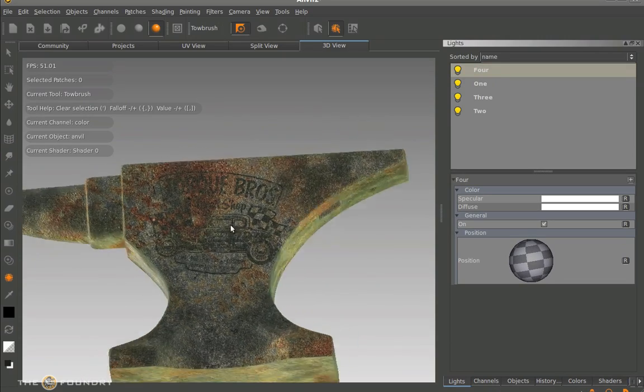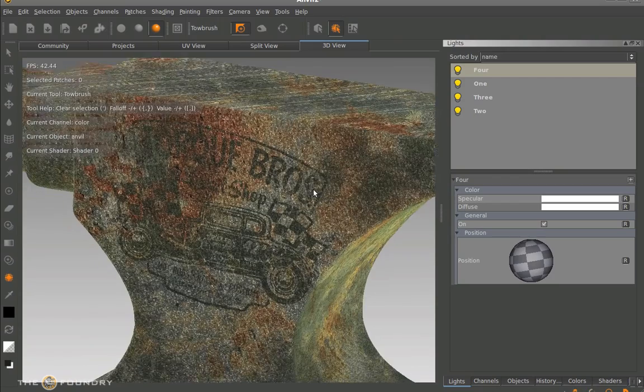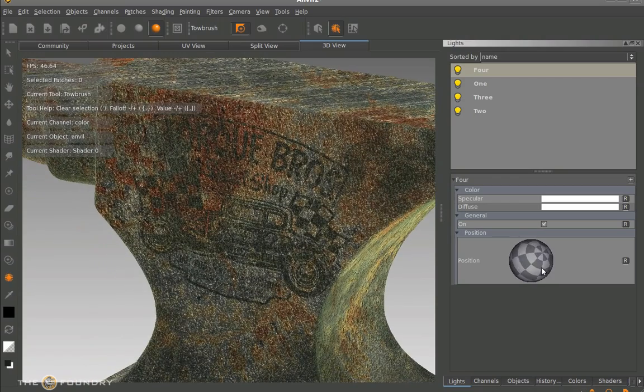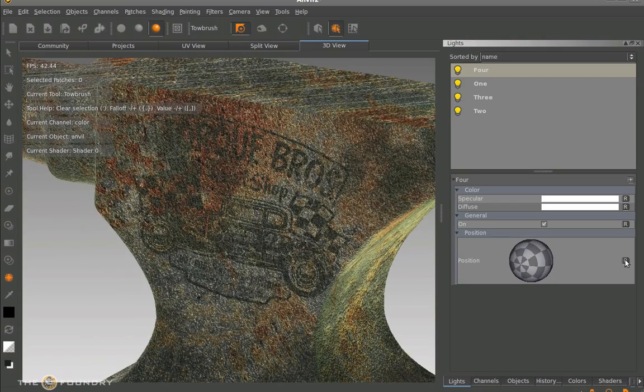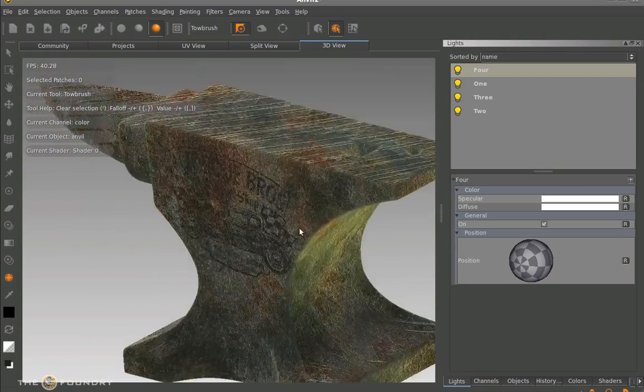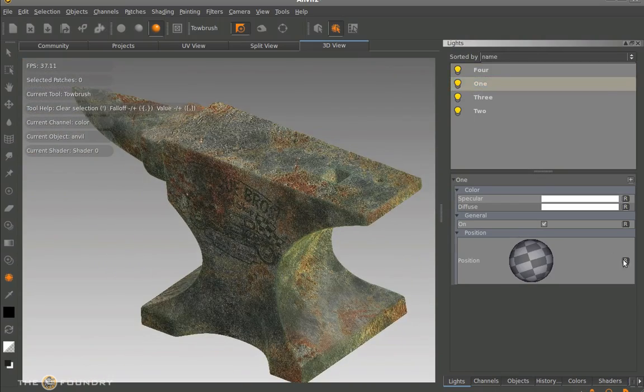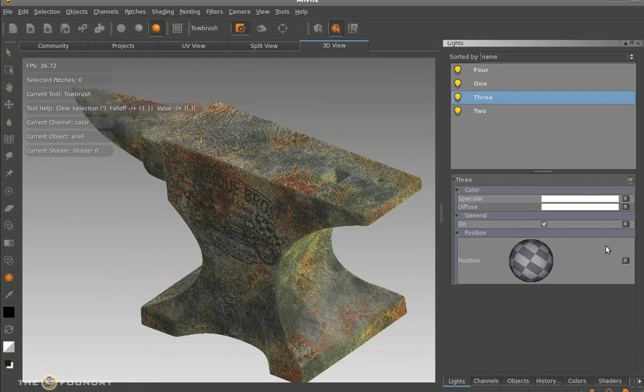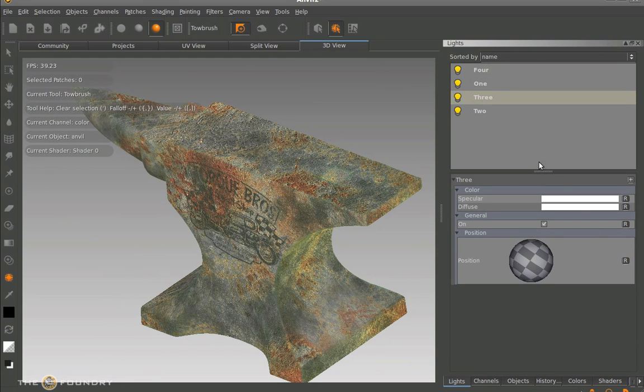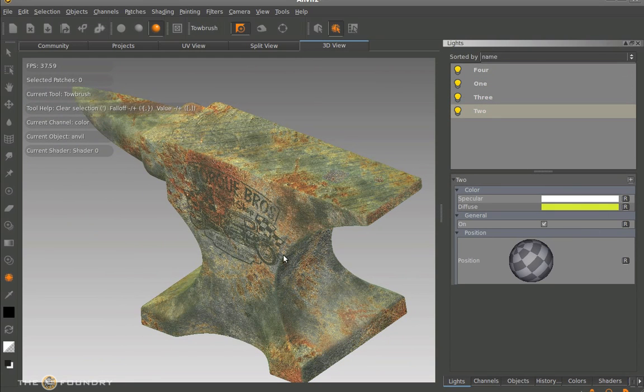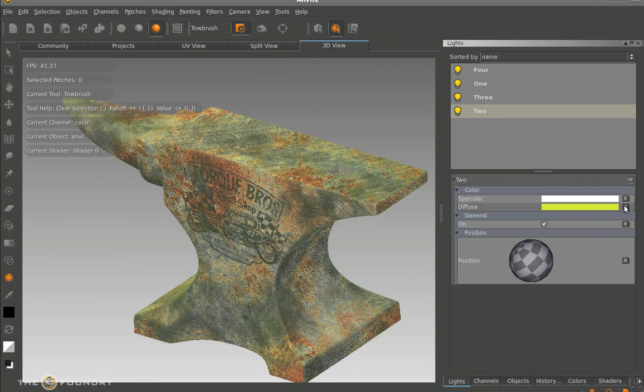So it's a nice way of judging how the model would look when we actually take the textures back into our 3D program or re-lighting software. So I'm just going to hit R in this and then I'll actually reset all the values back to default.